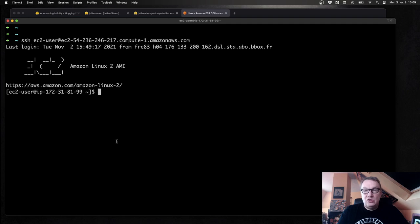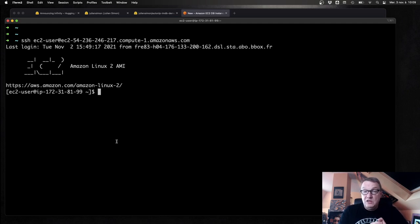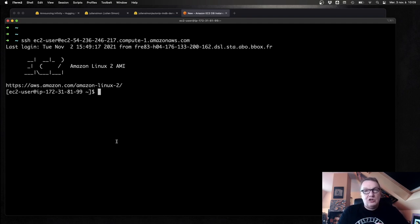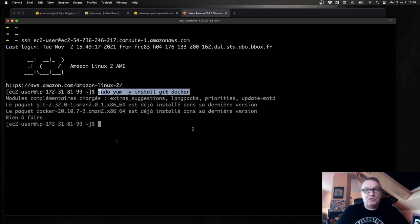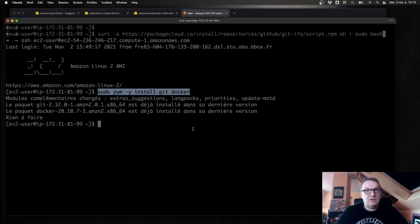Do we need to install anything? Obviously, we need to install Docker, and that's the only dependency you need for Infinity. I'll add a few more things because I'm going to run some Python code and Transformers code. We need Git and Docker — one command installs them like this.